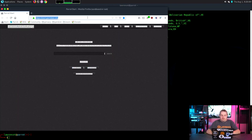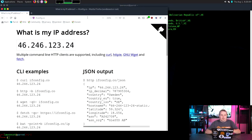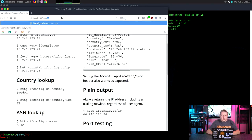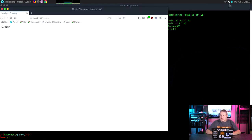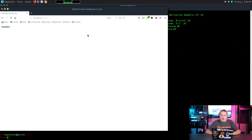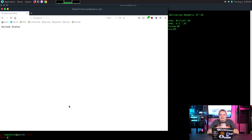Now I'm back and still on PIA VPN. Going to ifconfig.co — we're back in Sweden. Then I'll turn off the VPN connection. It takes a second to load. There we go — United States. So that's it: from Sweden, to Tor, back to Sweden, then back to the United States.